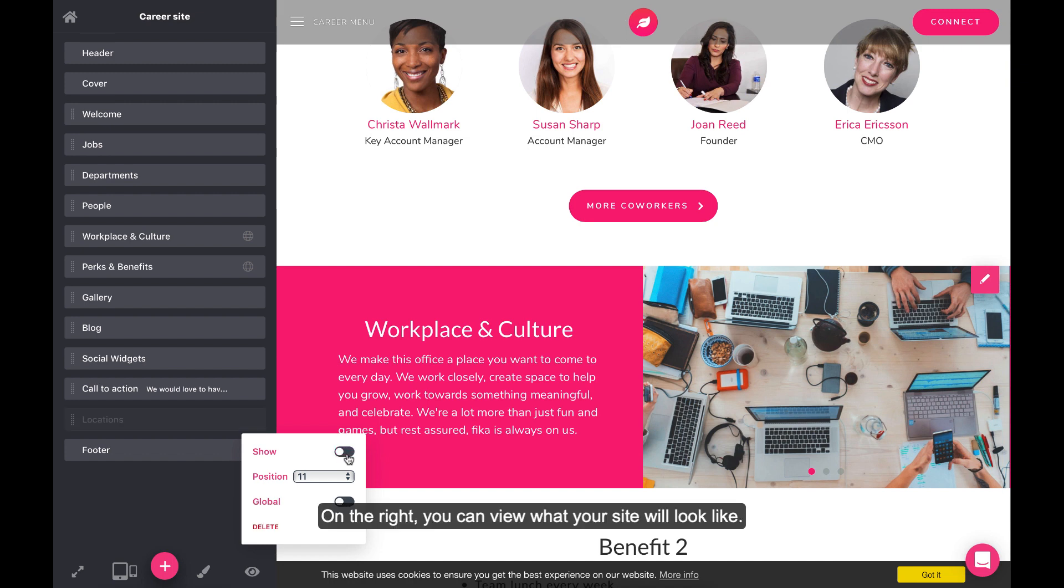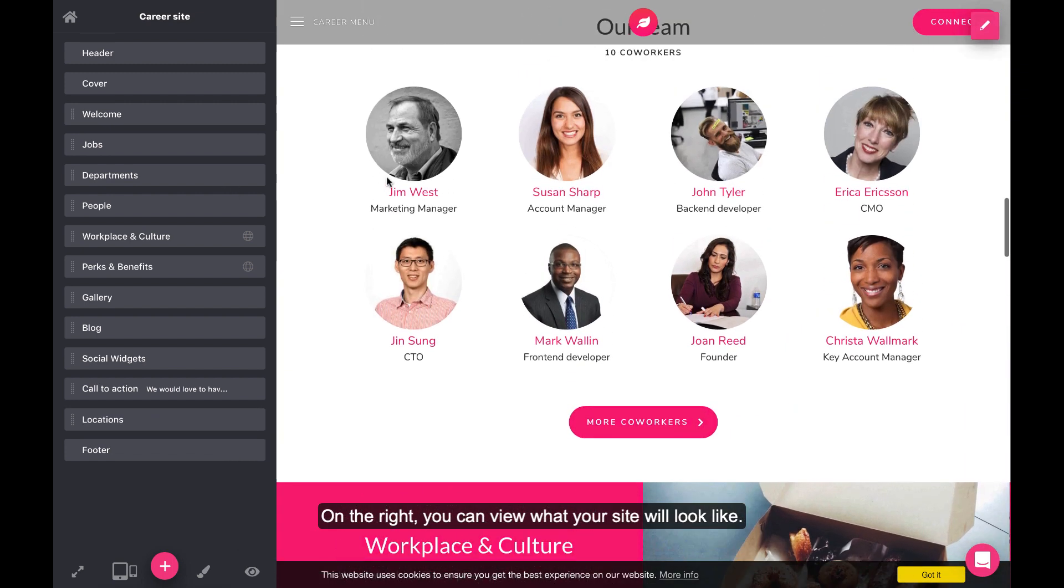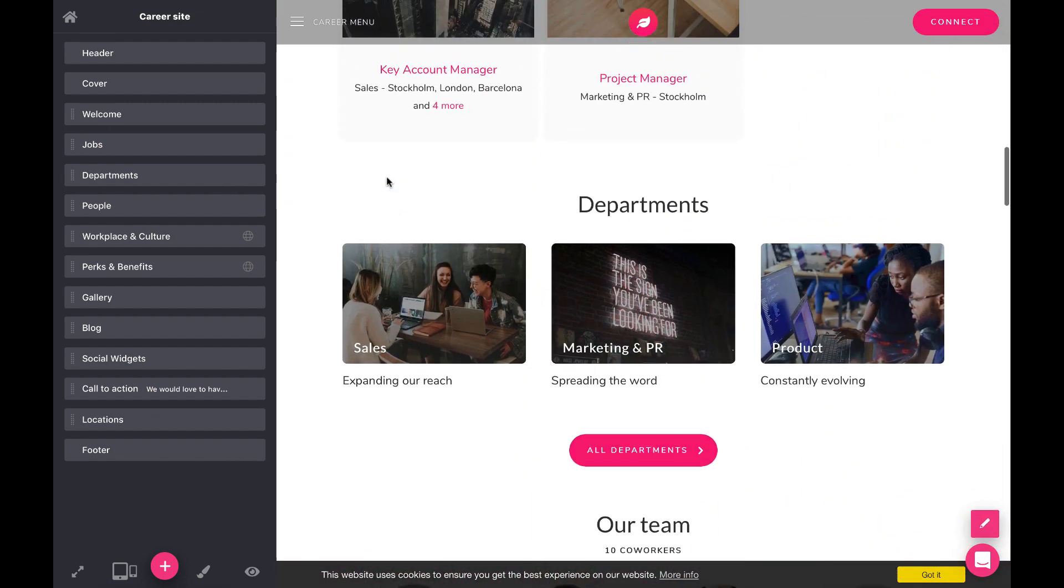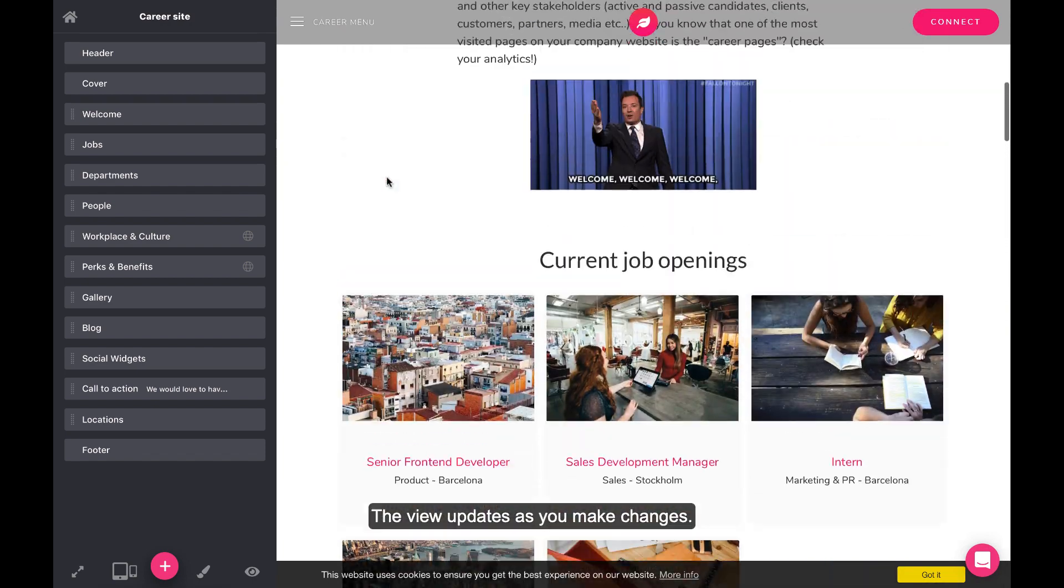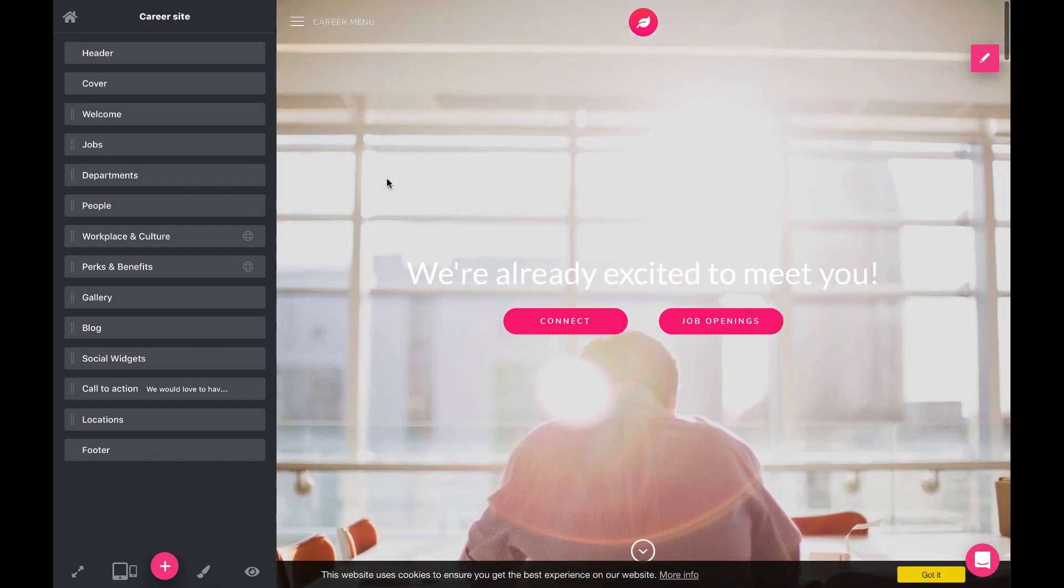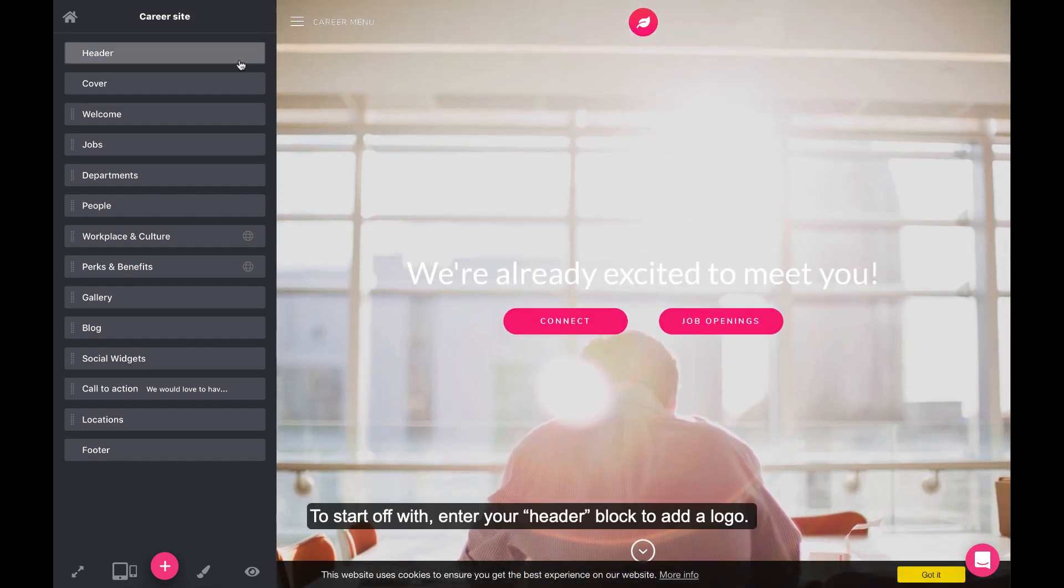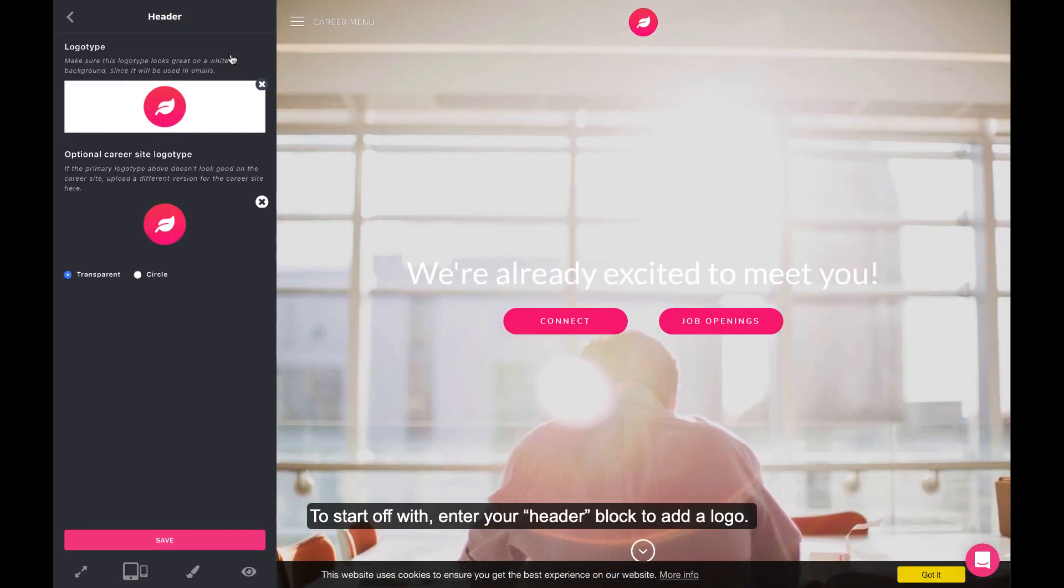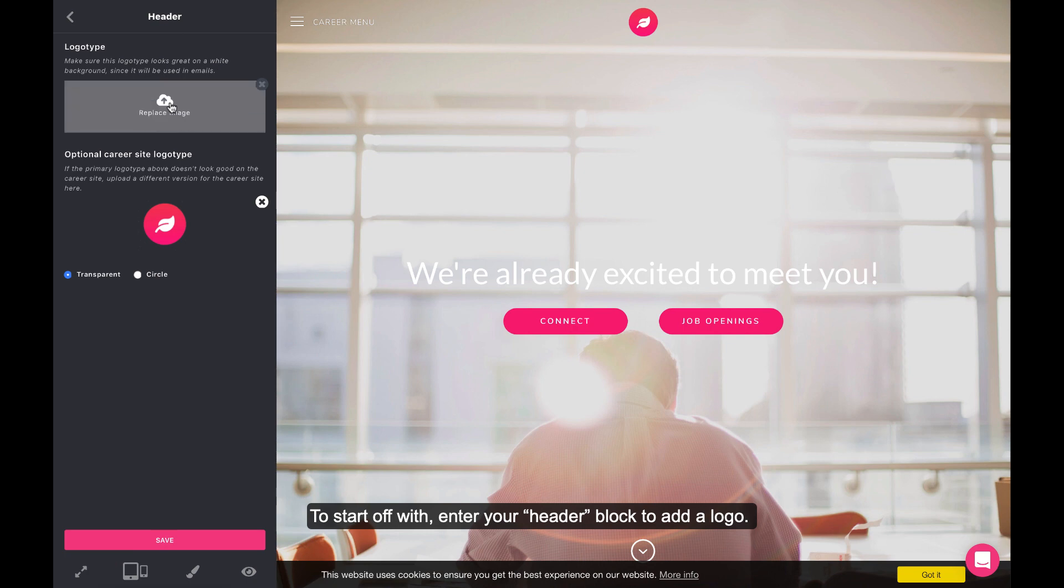On the right, you can view what your site will look like. The view updates as you make changes. To start off with, enter your header block to add a logo.